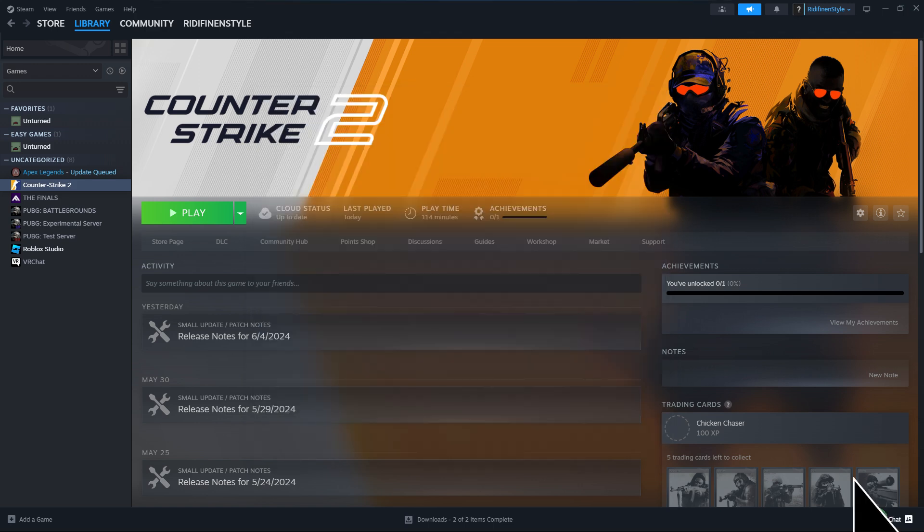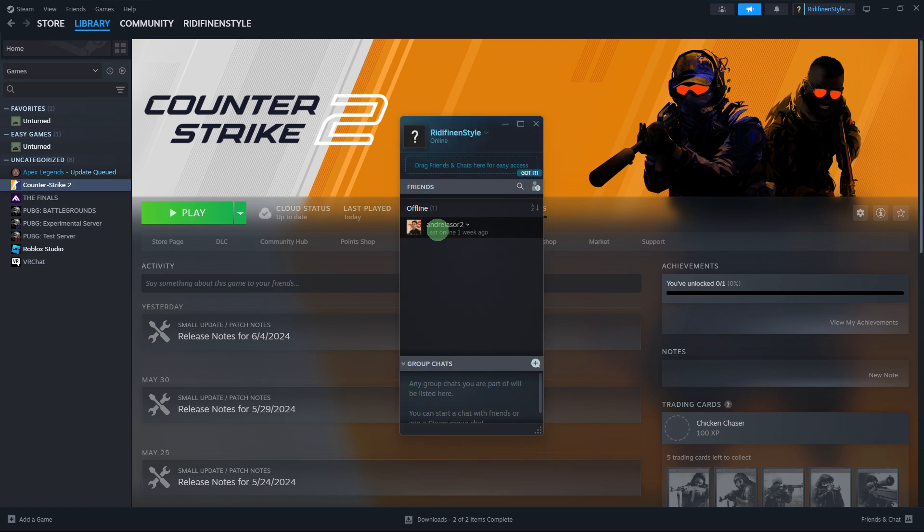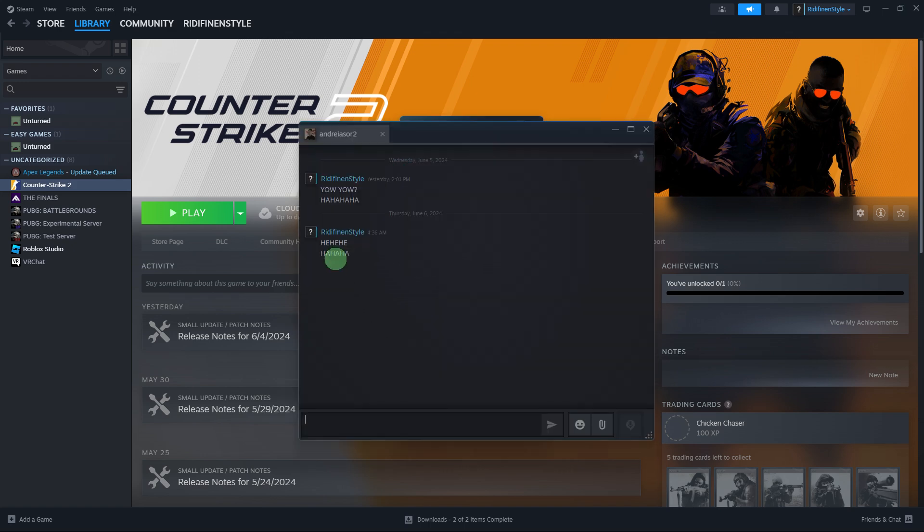In Steam, click on the Friends and Chat button. This is usually located at the bottom right. In the Friends and Chat window, find the friend you want to chat with. Click on your friend's name to open a chat window.